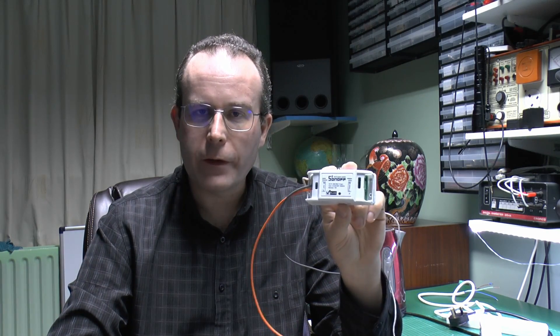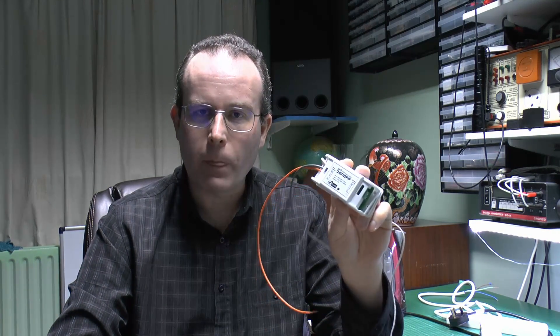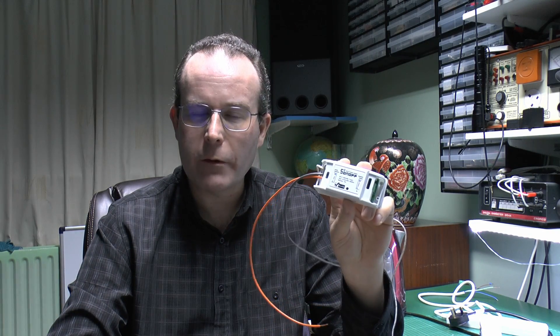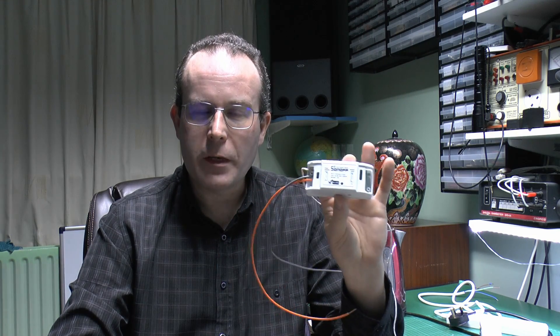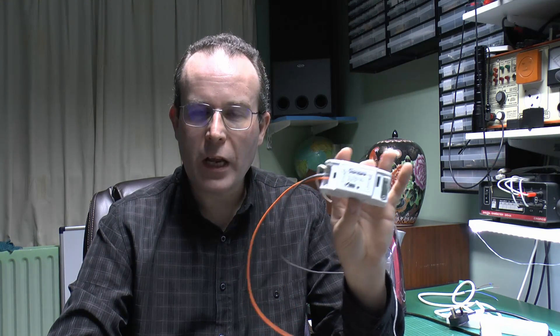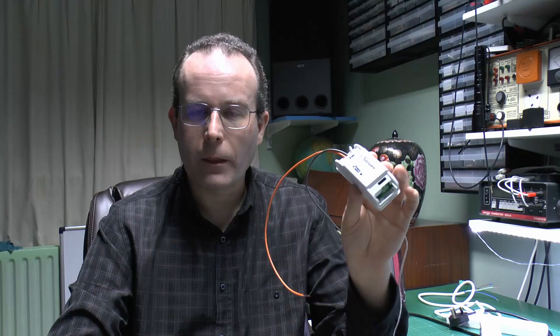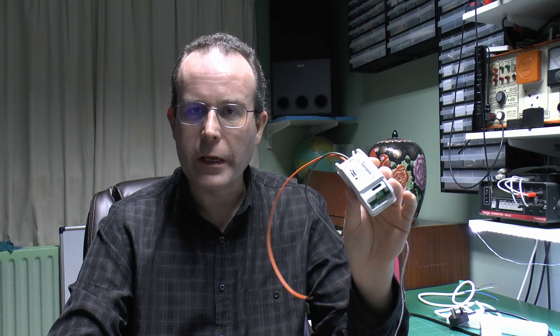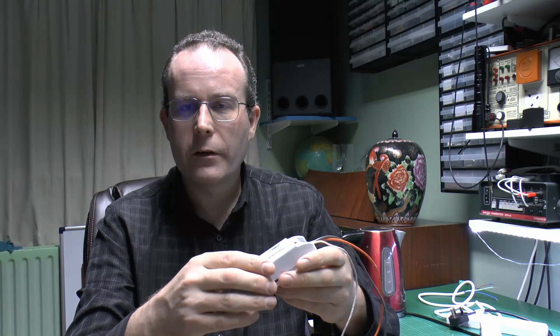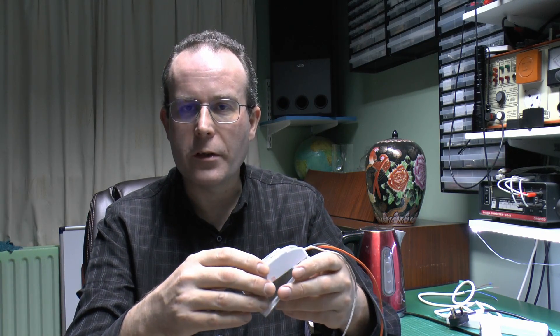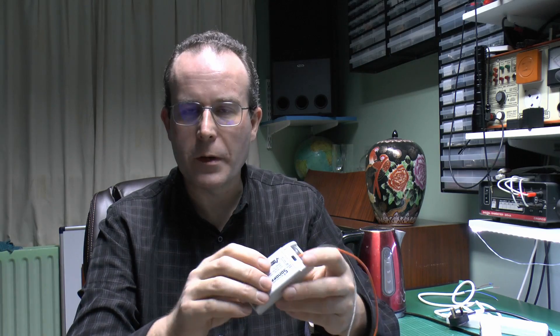Hello, I'm JW. This time we're looking at the Sonoff switch again. I'm going to find out now whether it actually can handle the current that it claims, which for this particular model is 10 amps, or rather confusingly 2,200 watts, which of course is not 10 amps at 240 volts. But the relay inside, as we saw last time, is rated to 10 amps, so it should be able to switch that perfectly well.